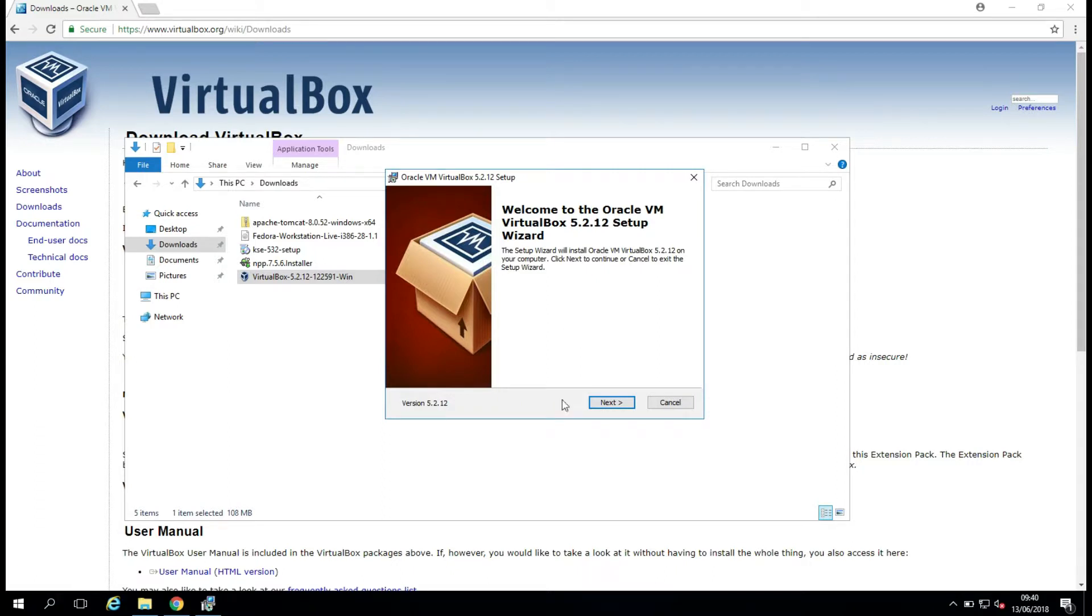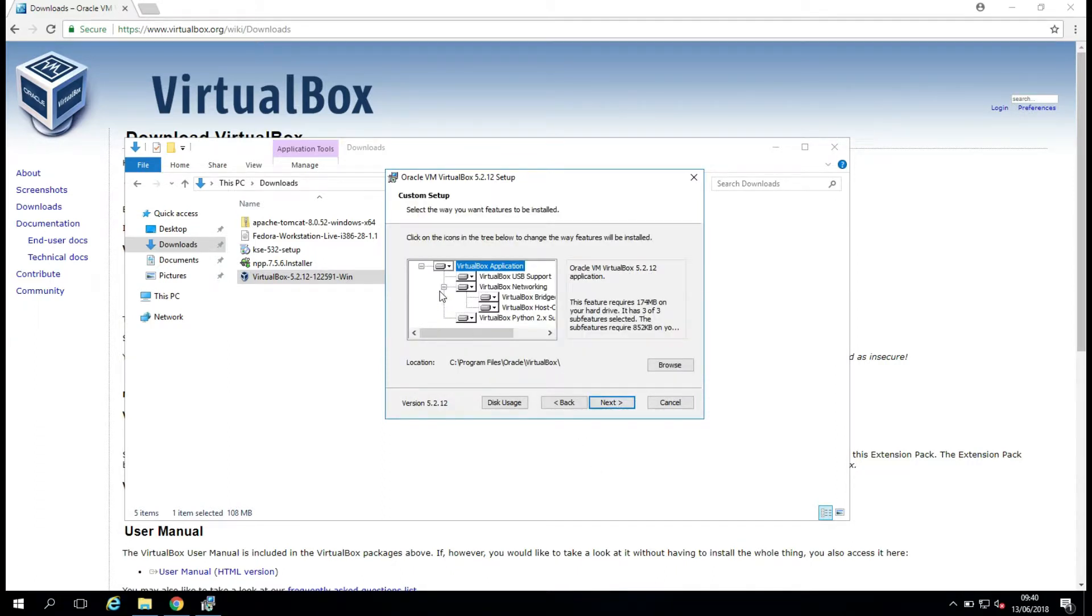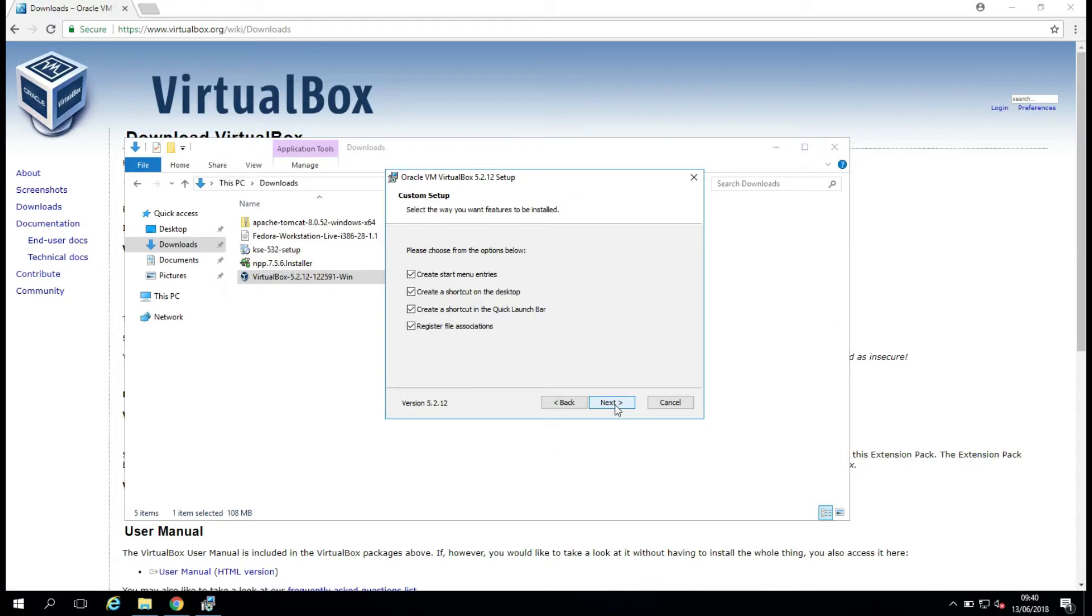So I'm just going to click Next here, and you see there's a whole load of options here, but if you're just installing VirtualBox out of the box, you're okay just to click Next here. So I'm going to click Next. I'm going to leave all these ticked, and I'm going to click Next,